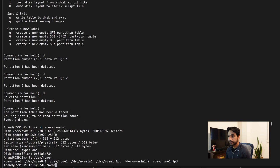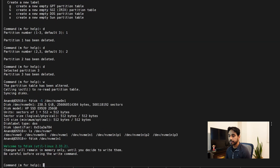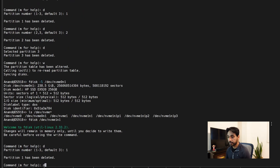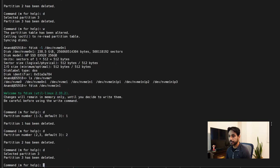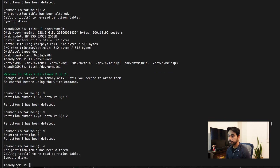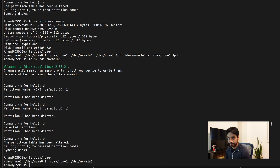So `fdisk /dev/nvme1n1` — hit 'd' to delete partitions, go through one, two, and three, then write the changes. We use the `ls` command one more time to make sure all partitions have been deleted: `ls /dev/nvme*` gives no partitions left on these two drives. We're good to go.